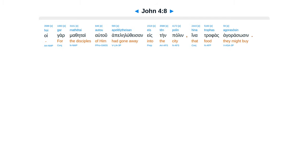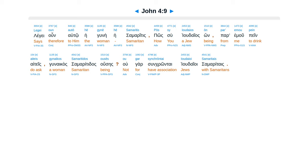Oigar mathetai autu apeleluthesan eis ten palen, hina trafas agorasosin. Legge une auto he gunei hei samaritis, posu yudaias on par emu pein aiteis gunaika samaritidas uses, ugar sumkrontai judaioi samaritais.